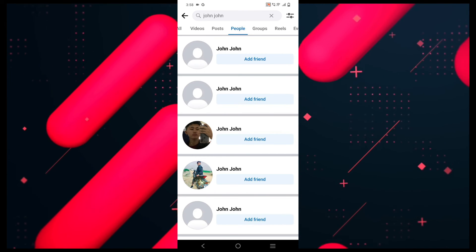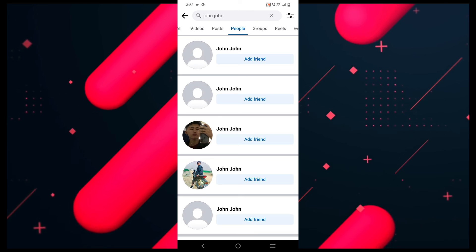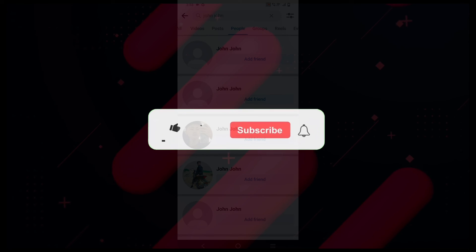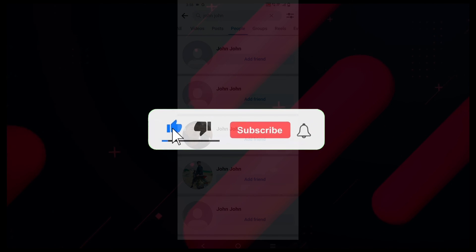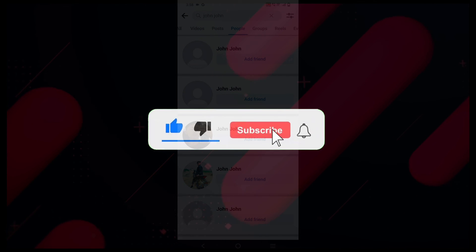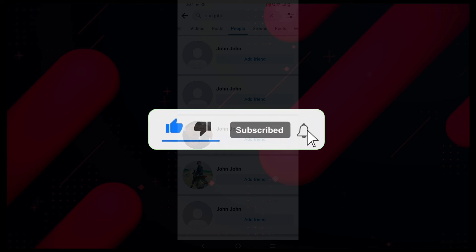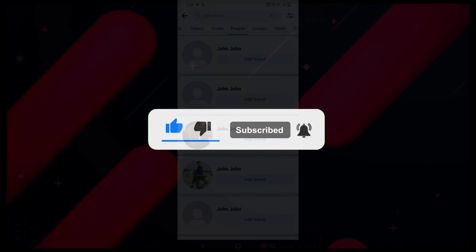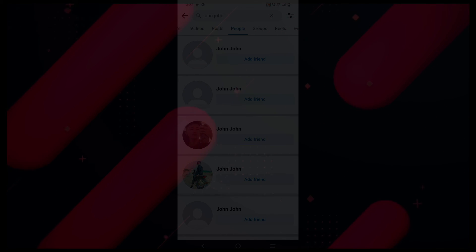I hope this video helped you out. If it did, then don't forget to smash that like button and also subscribe to our channel. I will see you in the next one, till then take care.